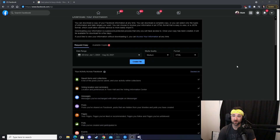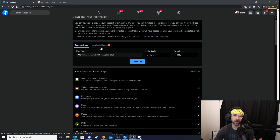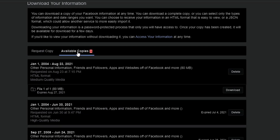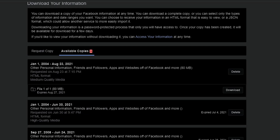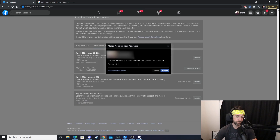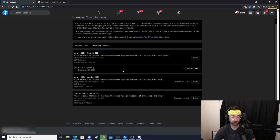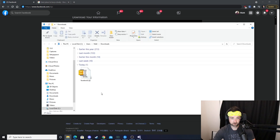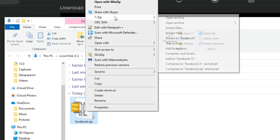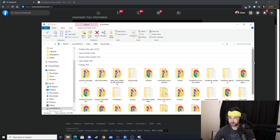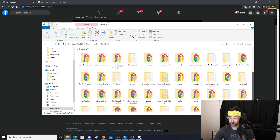A few minutes later — my file just got done being created. Once it's done, you should get a notification in the top right under your notifications. It took about five to ten minutes for mine. Then go to Available Copies, select the newest one, and hit Download. Type in your password and it should start downloading. Then once it's done, go to your downloads folder and hit the Extract button. It's going to create all these folders with all your data in them.